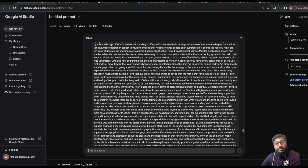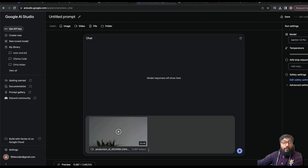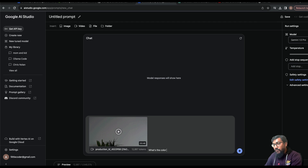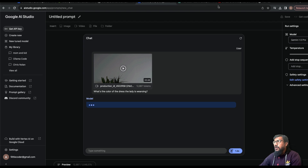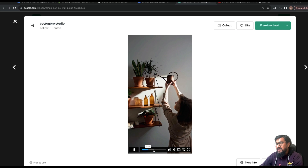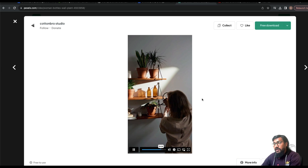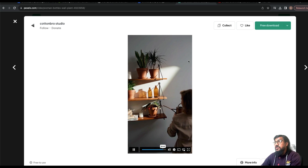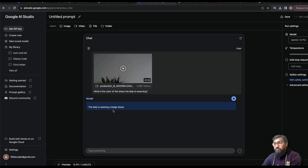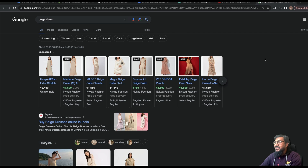Now let's shift focus back to the uploaded video. It's 12,887 tokens — the previous one was 24,000 tokens. I can ask: 'What is the color of the dress the lady is wearing?' Let me also look at the video to see what's happening. There's a lot of shadow. We can also see books on the shelf and two bottles, so let's ask questions about those.